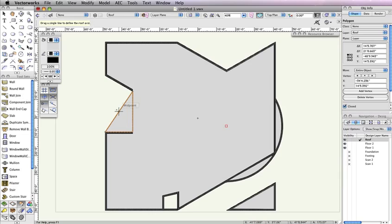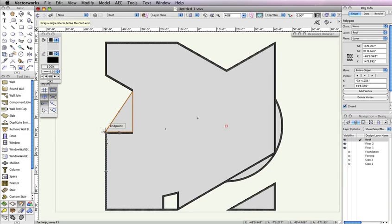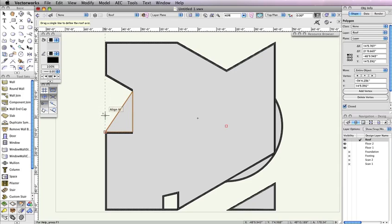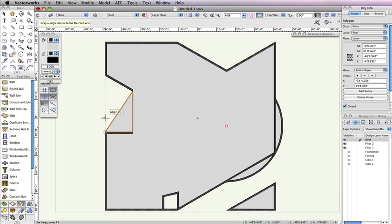To draw the roof axis line, move your cursor without clicking to the bottom left corner of the polygon. The Cursor Queue end point should be displayed. Hover your cursor there until the smart point is acquired when a red box appears around the point. Then move your cursor upward. As you do this, you should see a green extension line appear along with the Cursor Queue Align H. Once you have a little space between your cursor and the smart point, click to start the roof axis line.